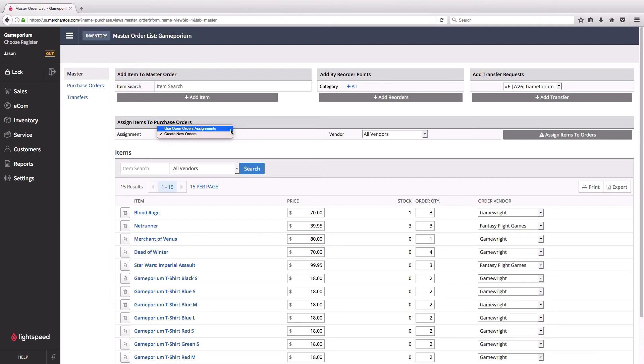Any purchase orders I've already started that are still in the open status, rather than create a new one and doubling up the amount of purchase orders I need from that vendor, I can simply add these items to those POs. I currently don't have any, so I'm going to create some new orders.